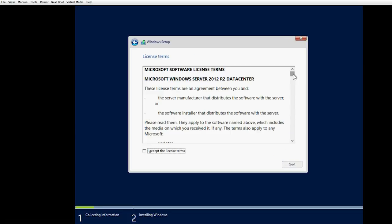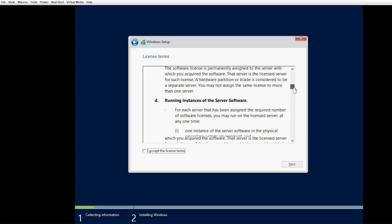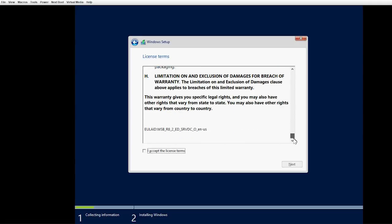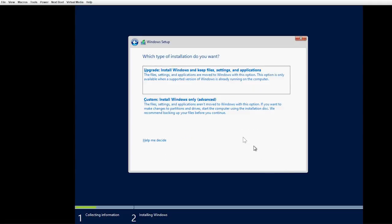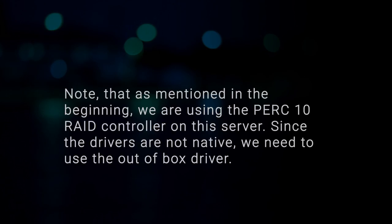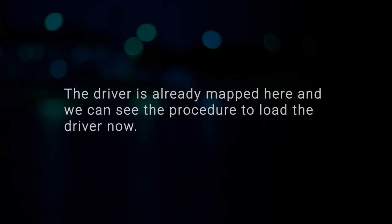Read the license agreement. If you agree to the license terms, select I accept the license terms and then click Next. Select Custom Install Windows Only. Note that as mentioned in the beginning, we are using the PERC10 RAID controller on this server. Since the drivers are not native, we need to use the out-of-box driver. The driver is already mapped here and we can see the procedure to load the driver now.